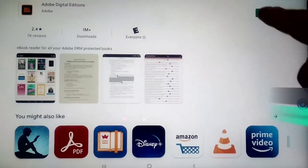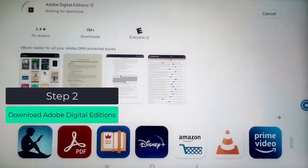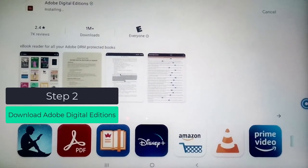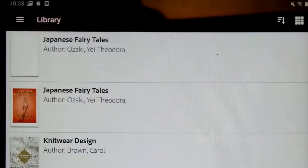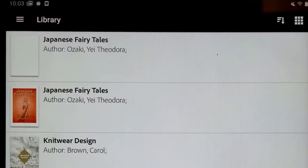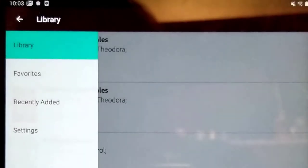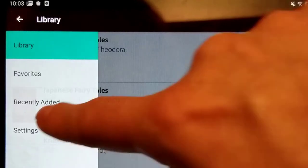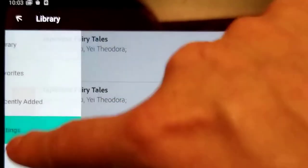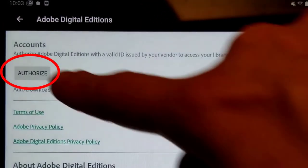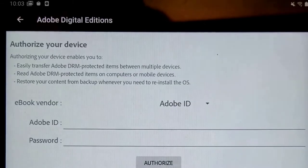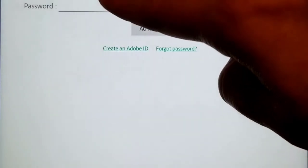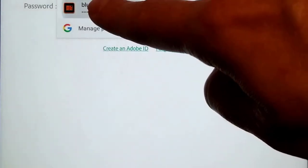Go ahead and tap the Play Store icon and look for Adobe Digital Editions. Tap the green open button and tap the three lines on the upper left to see the menu. Choose Settings and then tap the large gray button that says Authorize. It will have you enter the email address and password for the account you just made on your computer.